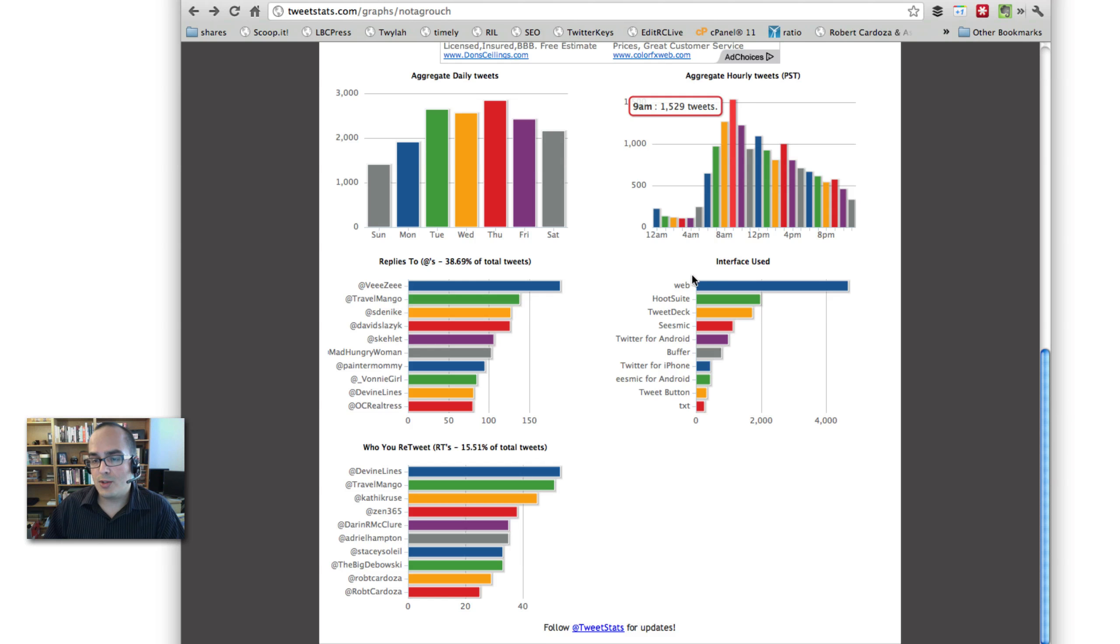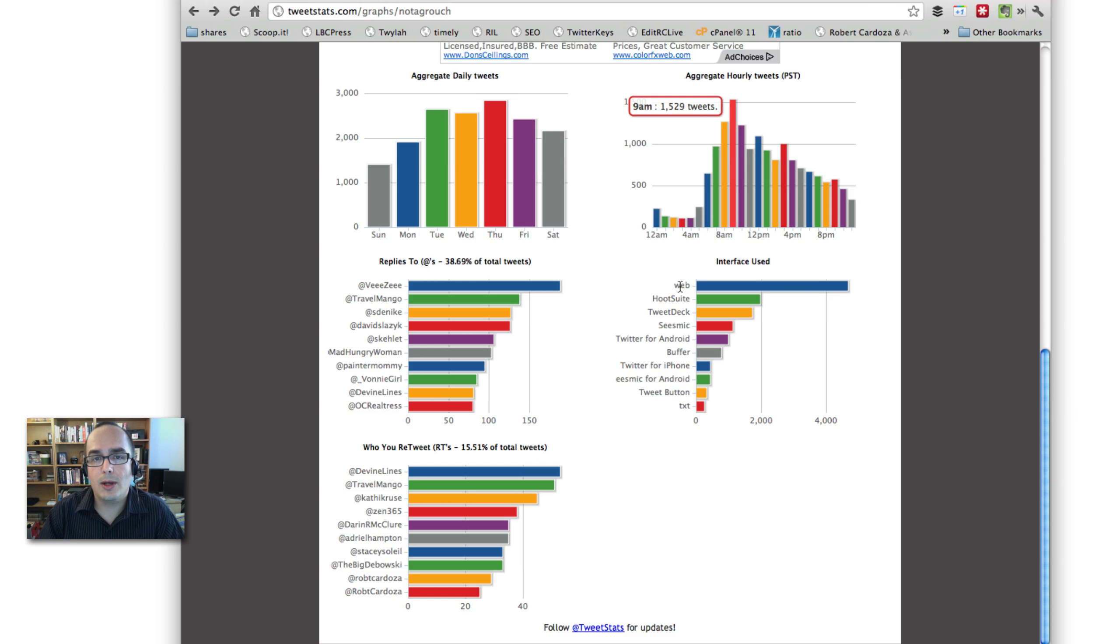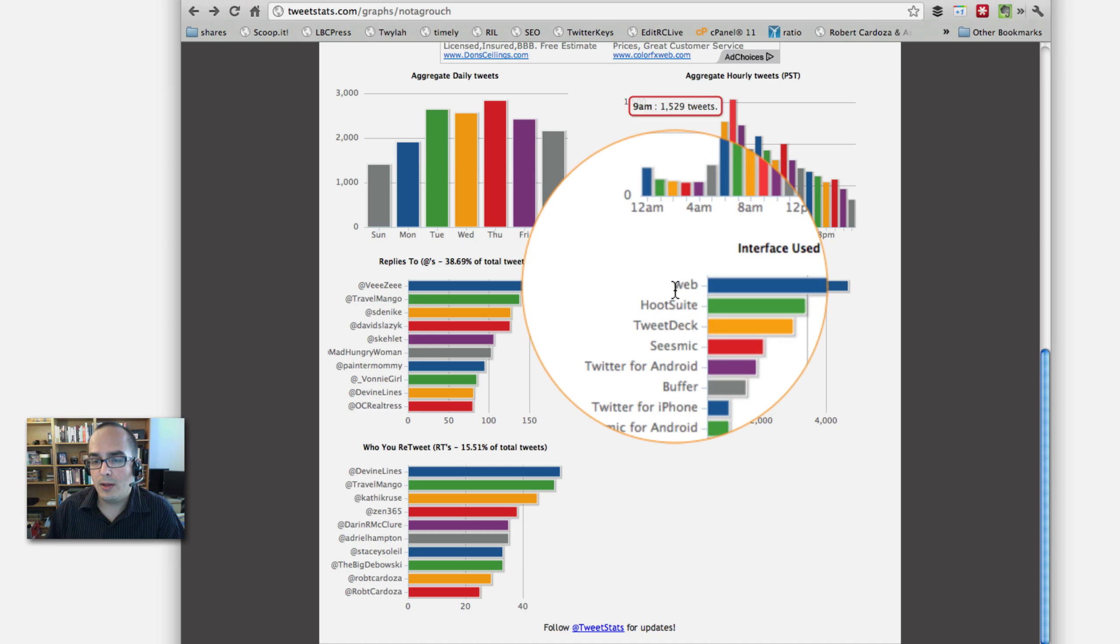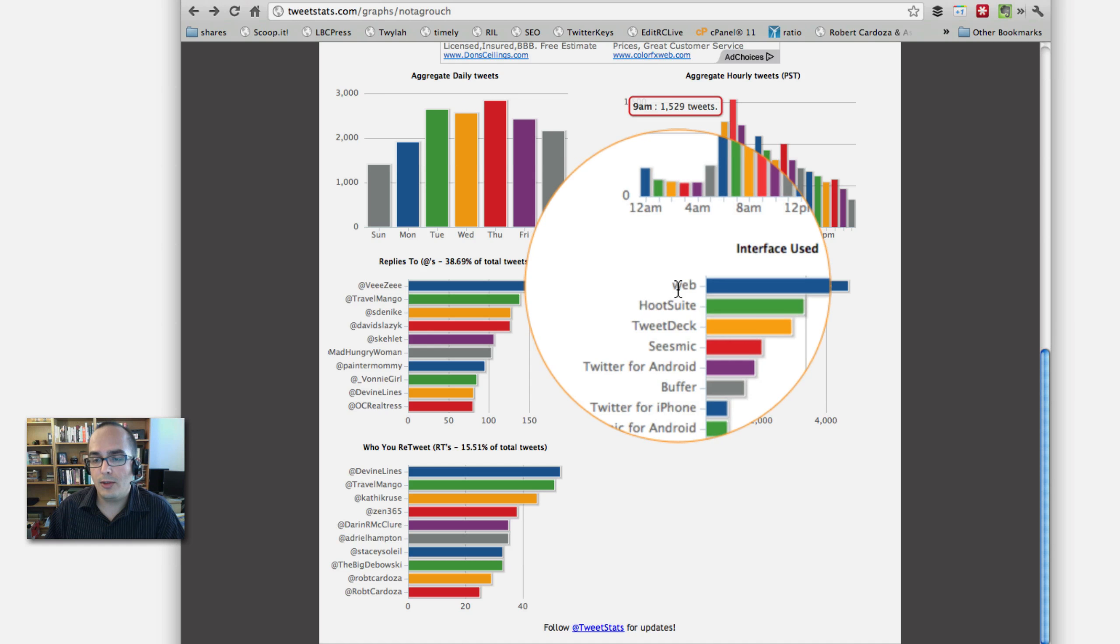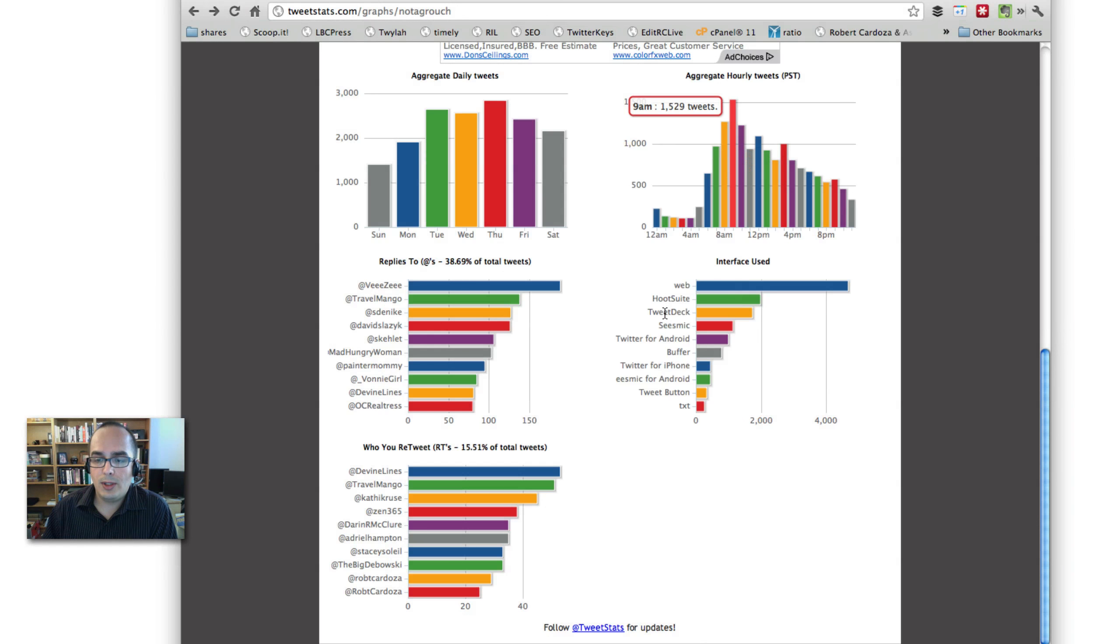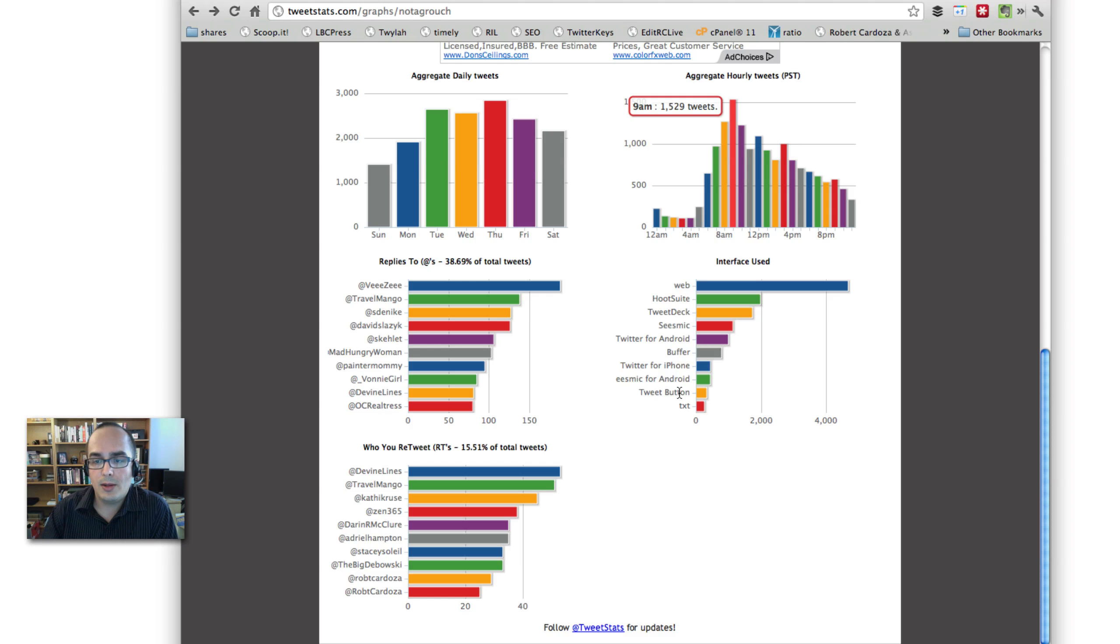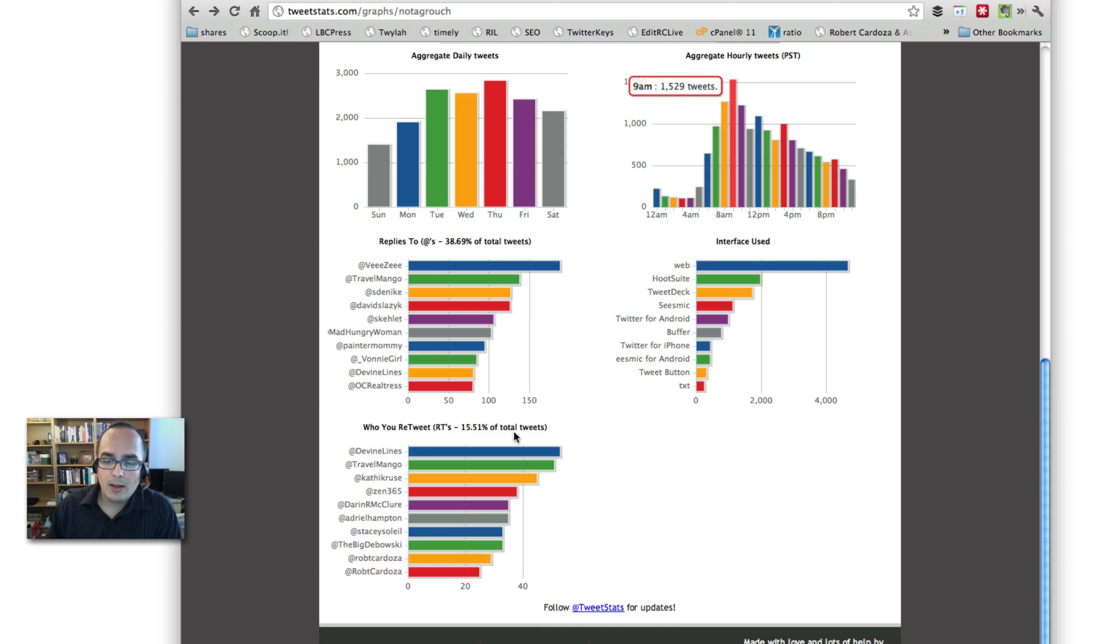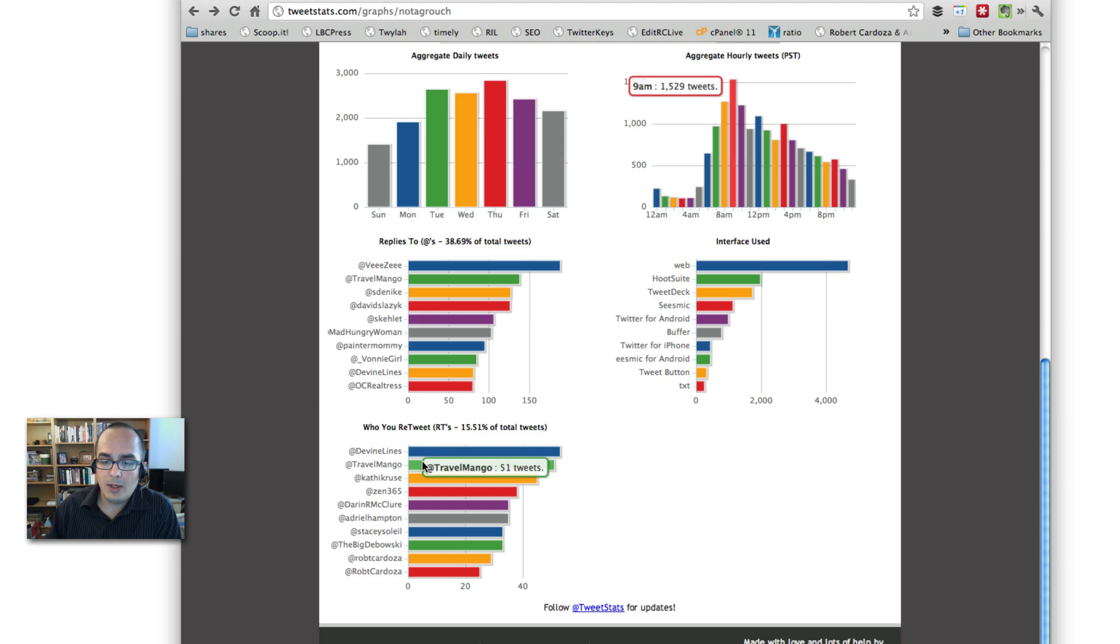This on the right-hand side shows you which interface you use to communicate on Twitter the most. And you'll see that for me, the web is my most utilized application. So I just go to Twitter.com. That's my most used application. There's also Hootweet, TweetDeck, Seismic. And yours will show something different. Now, if you're just getting started, you will most likely only see web or something like Twitter for iPhone or Twitter for Android.